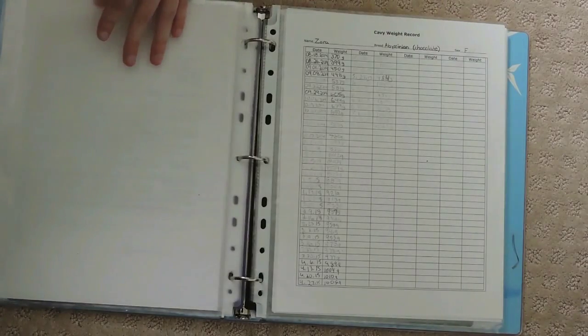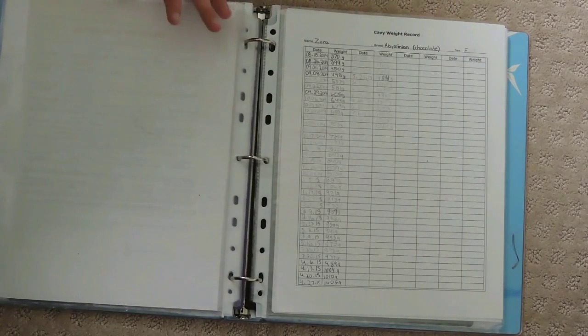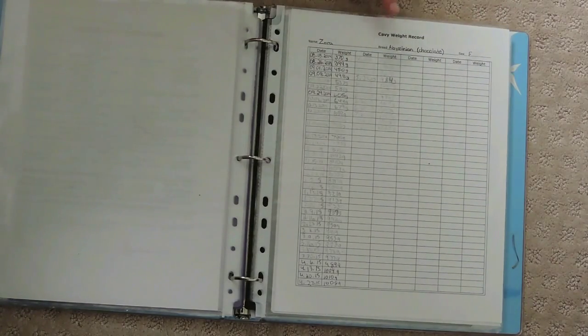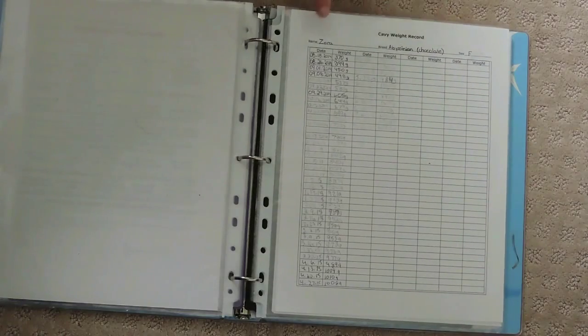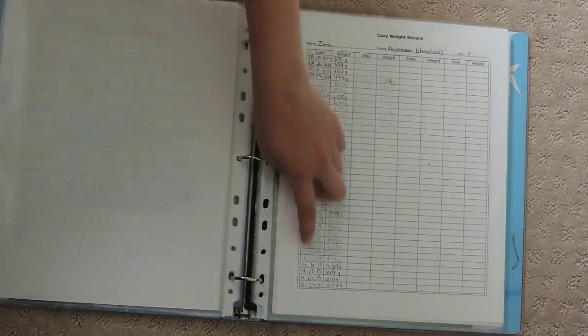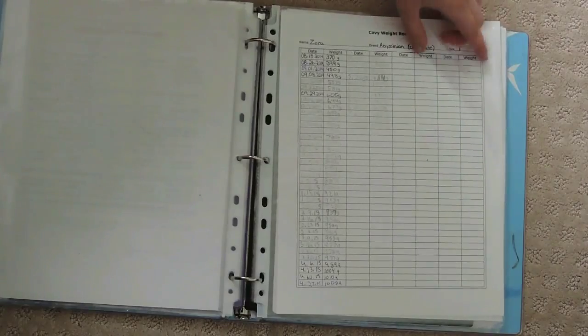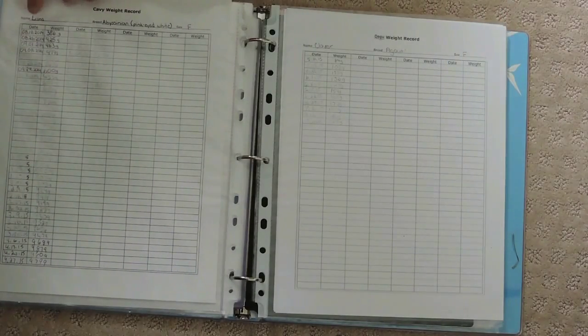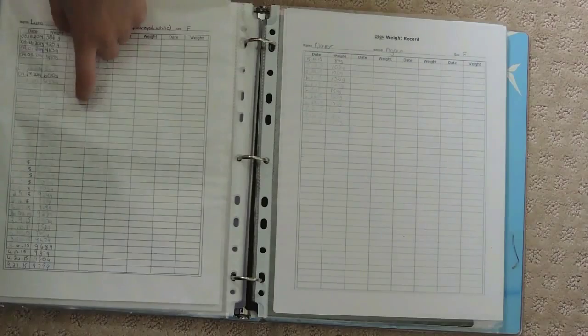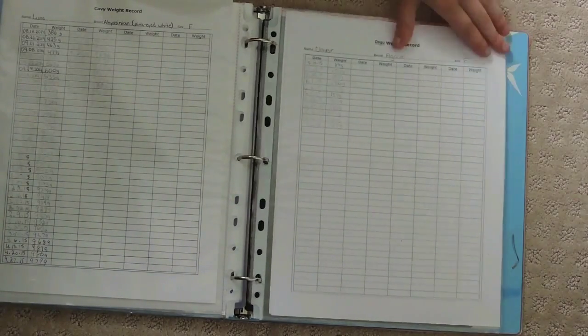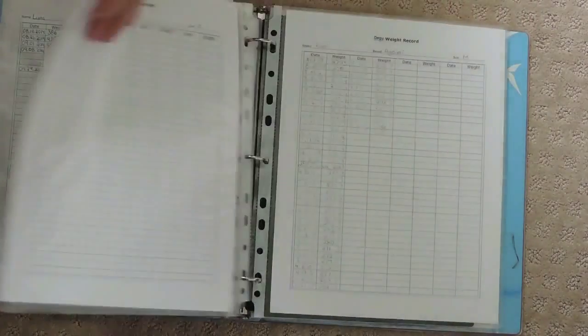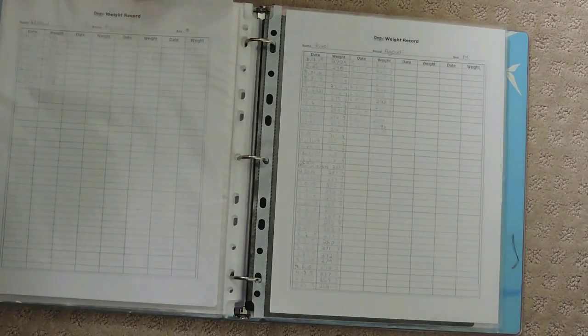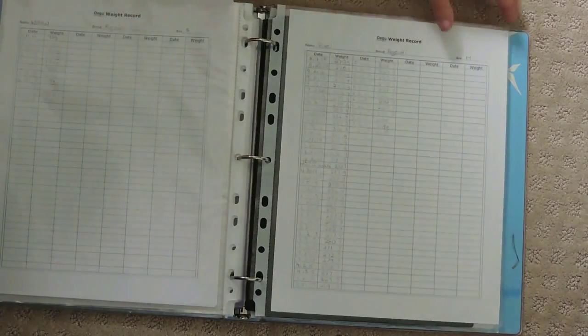I have this clear tab divider, and this begins my section on weights. I have my cavy weight record for Zora, which lists all her weight since I've had her. Here is Luna's, also the same thing. This is Clover's weight record, and then this is Willow's.